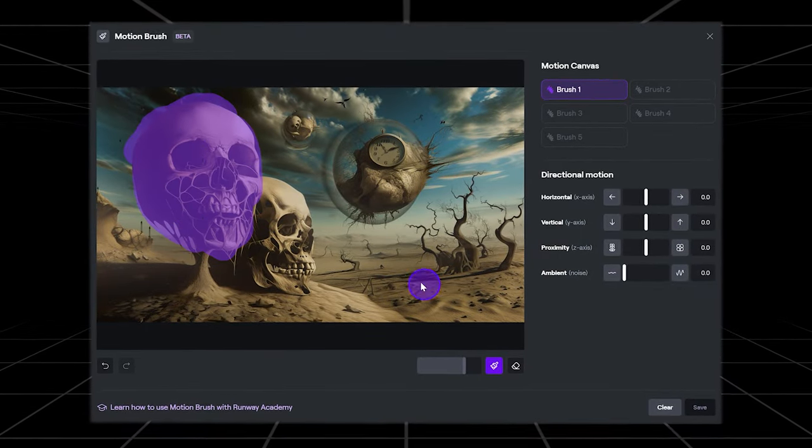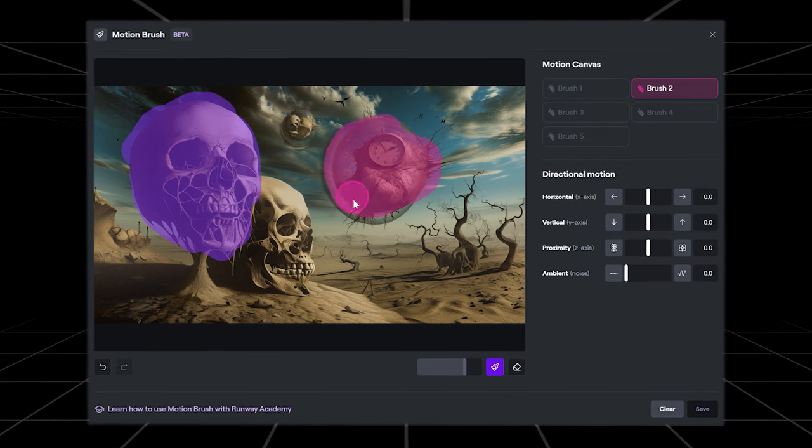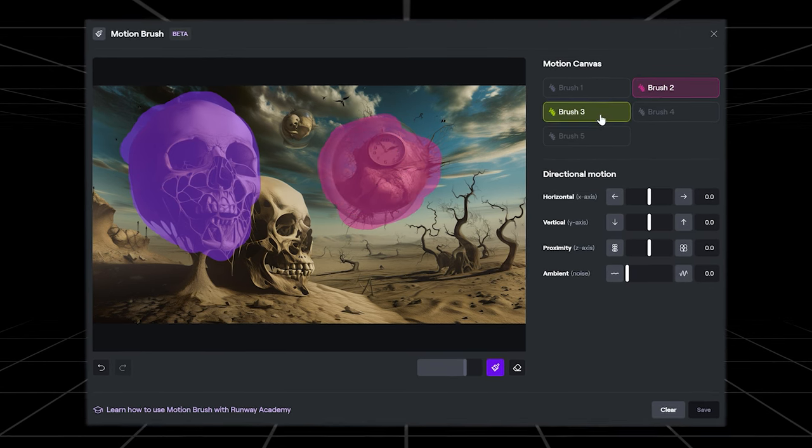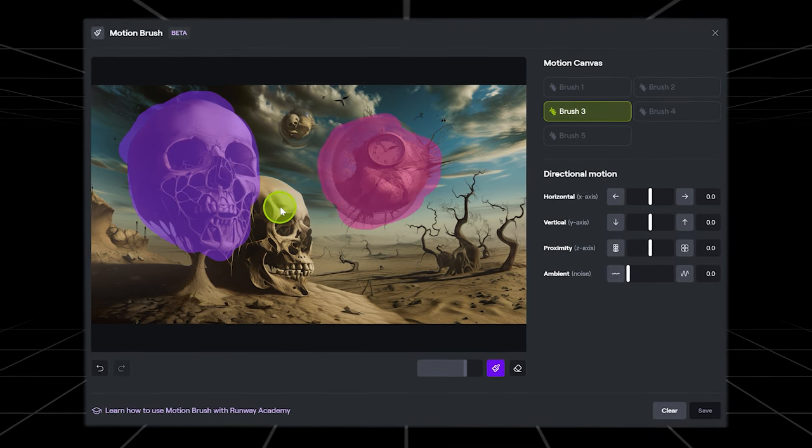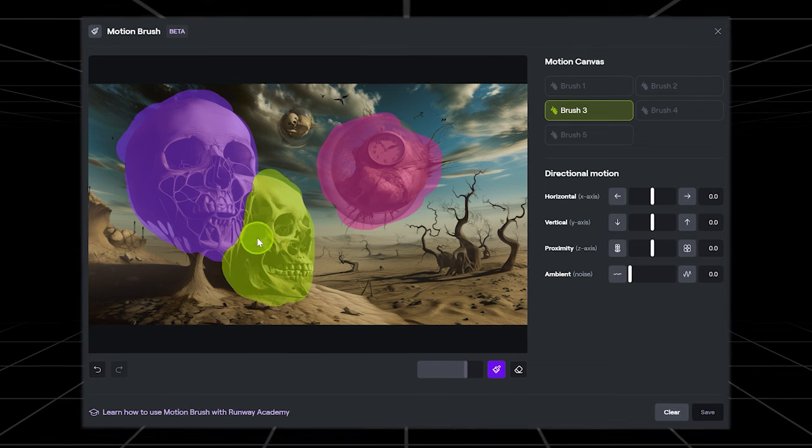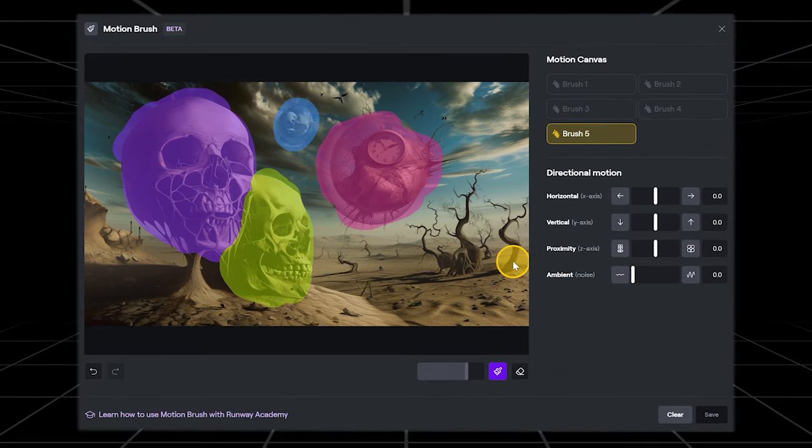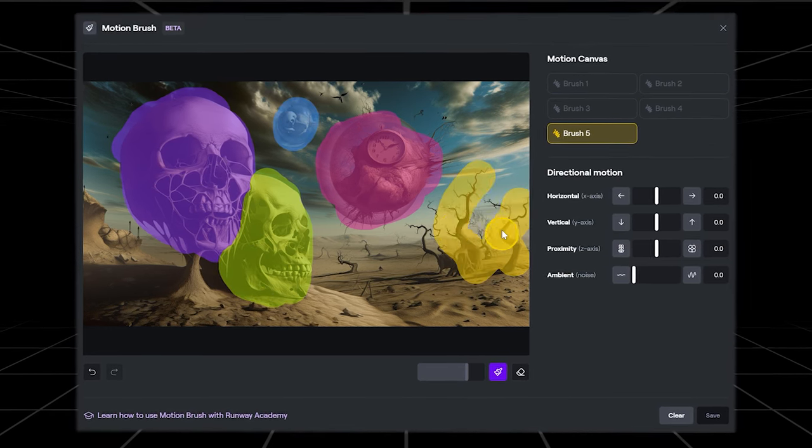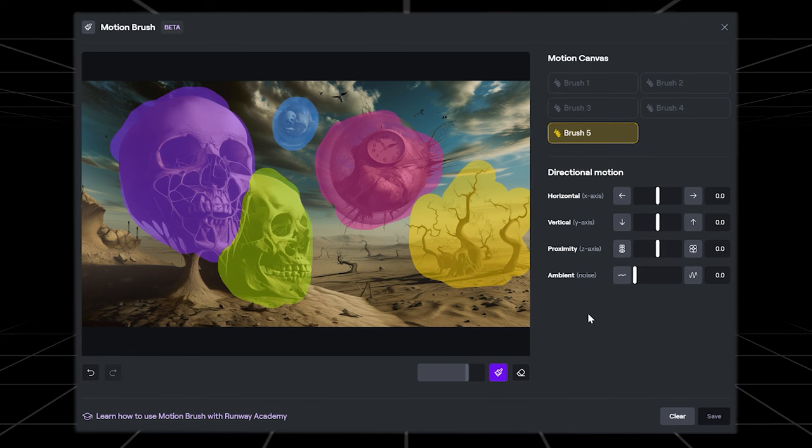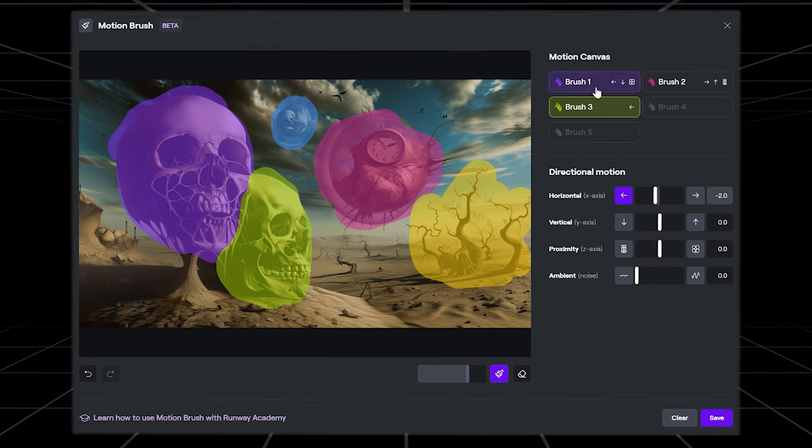Just like the previous version, you draw over the part that you want animated, but with this new addition there are up to five brushes that are all customizable. With those five brushes you can select up to five objects that you want to have independent movement and adjust all the parameters separately.